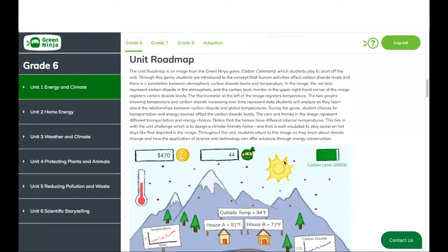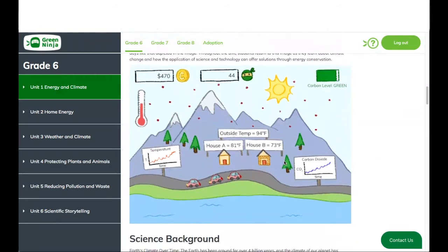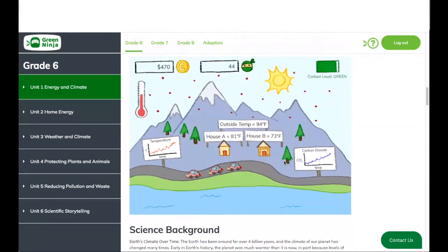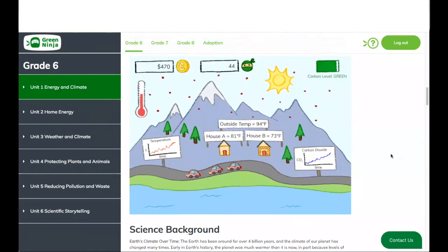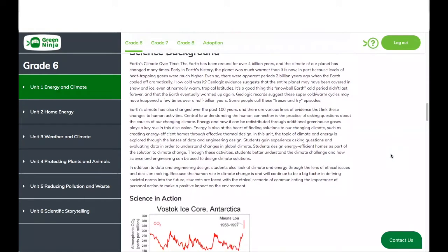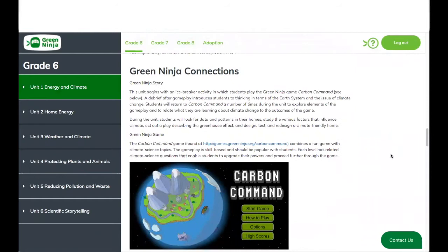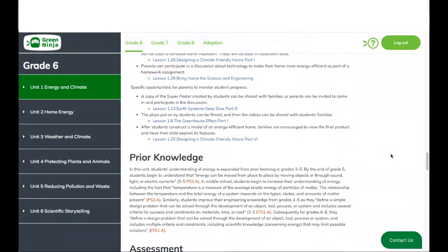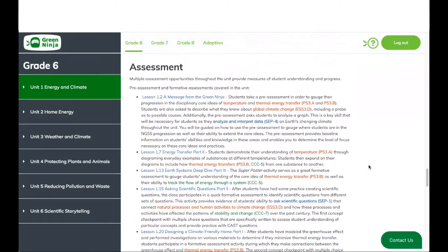Another key thing worth highlighting is the unit roadmap. This is a one-image snapshot of the key components or key concepts of this particular unit. You're going to see how this image repeats multiple times throughout the unit to help the students understand and keep track of what concepts they have already discussed or have yet to explore. In addition, we provide more science background on the topics of the unit to help the teacher deploy these materials. You're going to see how we address the materials, Green Ninja connections, home to school connections, any prior knowledge needed, and how we address assessments in this particular unit.